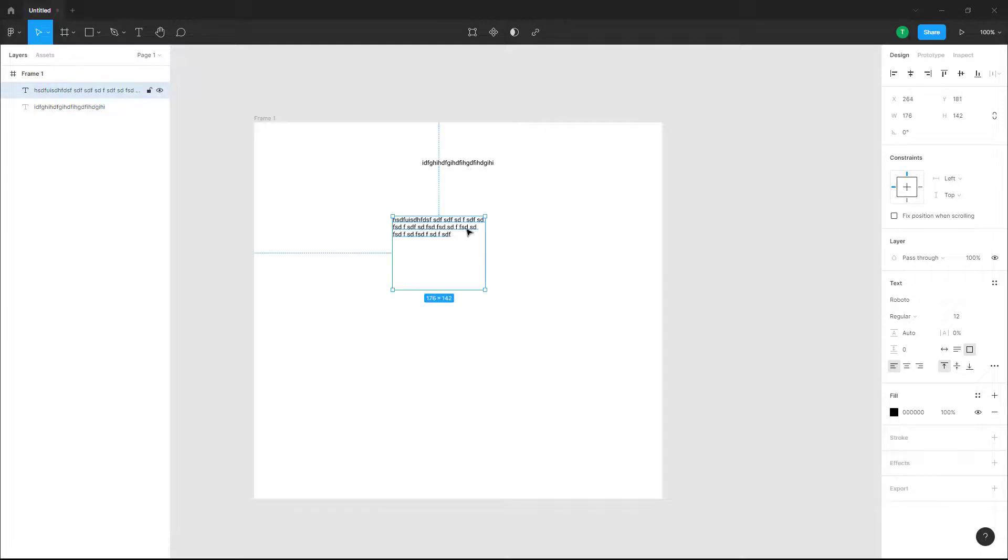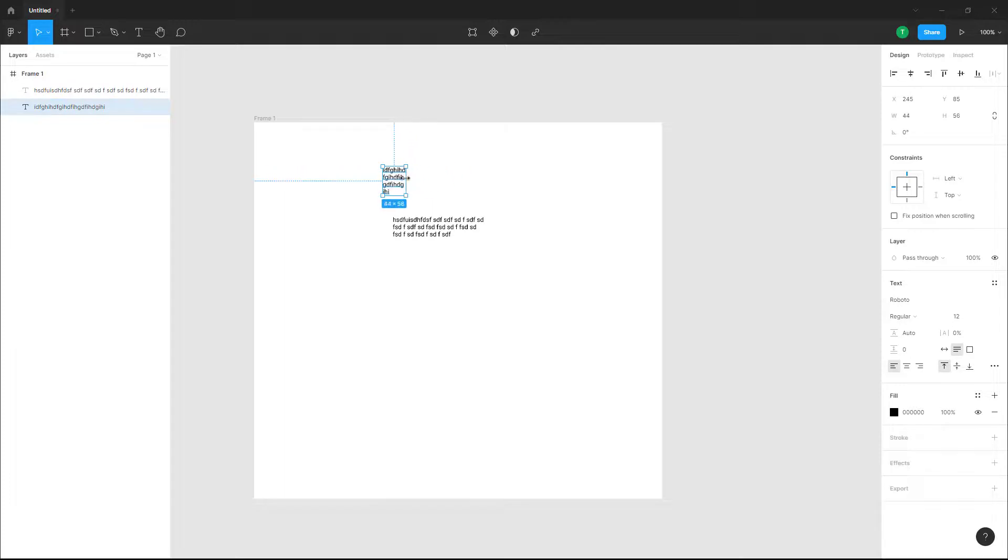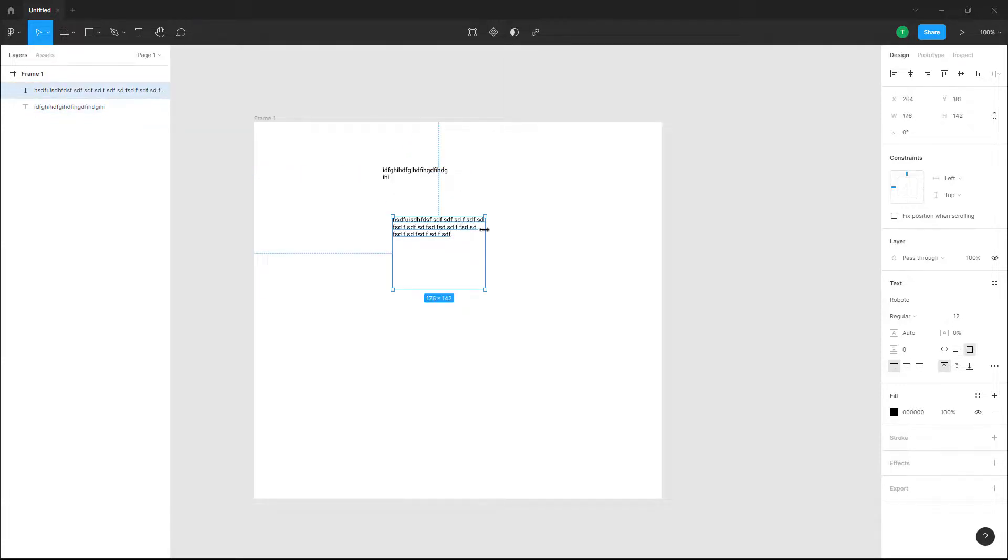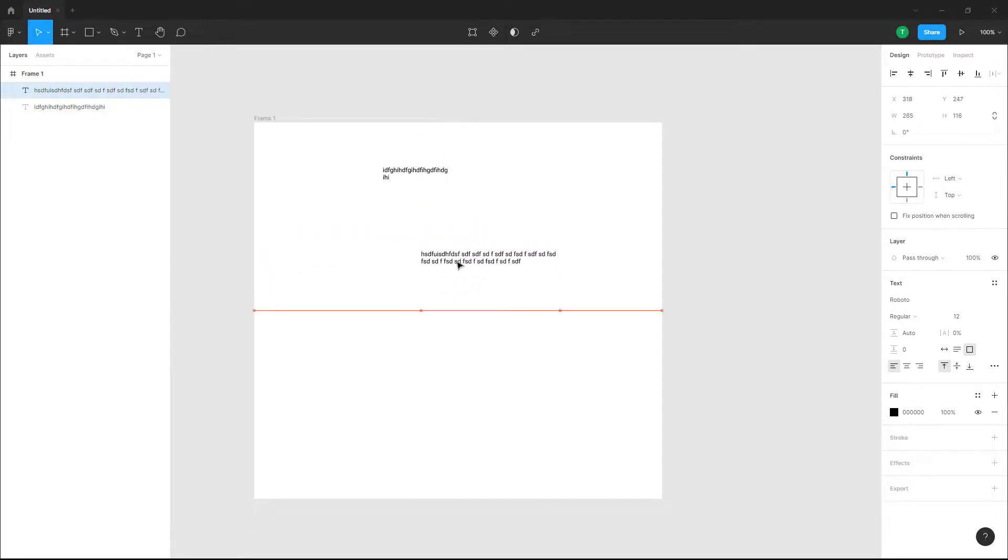This is the text box. You can resize the text box and the text gets aligned accordingly. Same goes for this one as well - you can resize this and pull this out. That is how you work with the text.